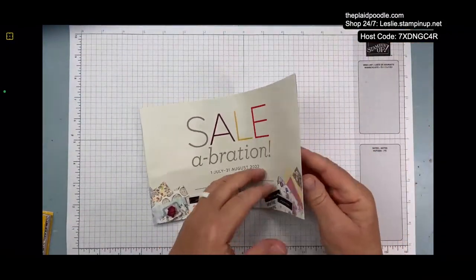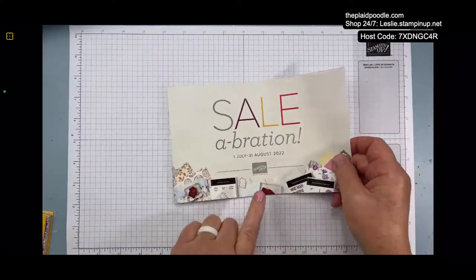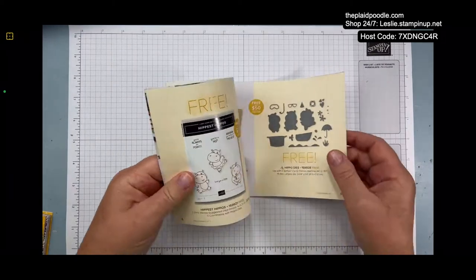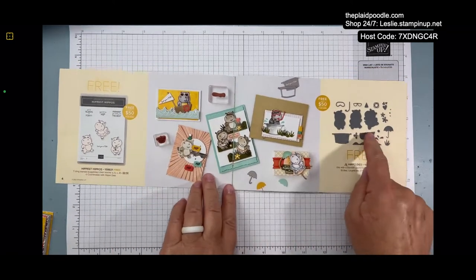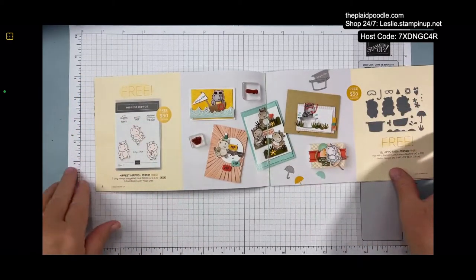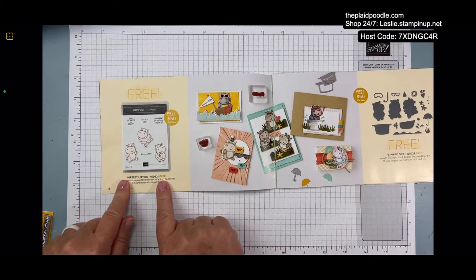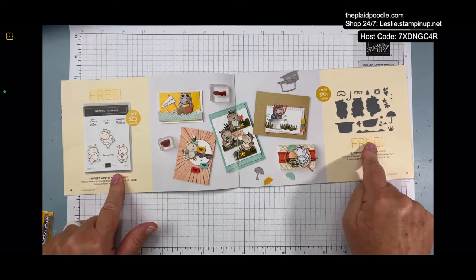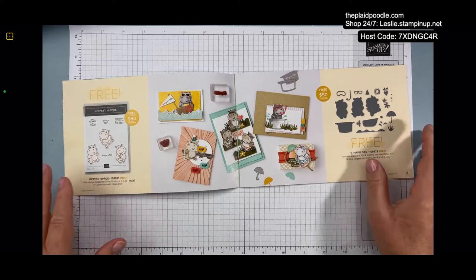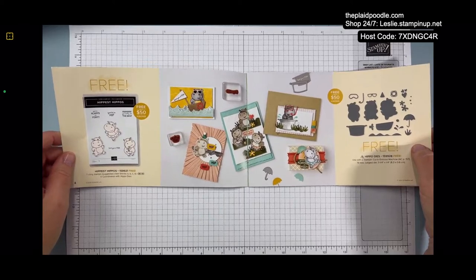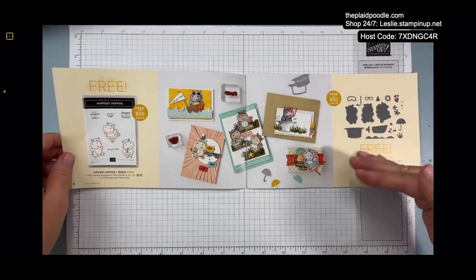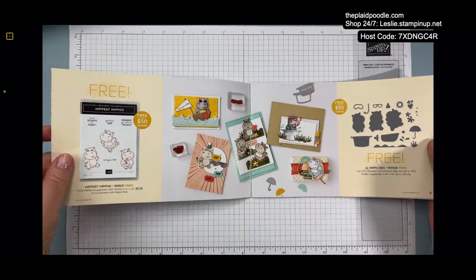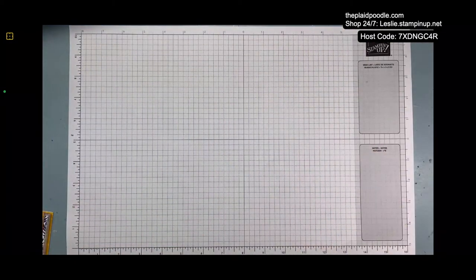Today we're going to use a product from the Celebration Brochure. This brochure lasts through the end of this month. We're going to use the Hippest Hippos stamp set and the Hippo dies, and you can get both of those. They coordinate with each other. You get the stamp set with a $50 purchase, and if you purchase $100 you can get two $50 items. Remember when you place a $150 order you start qualifying for your host rewards, which is money to spend on product. If you have any questions about that, let me know.